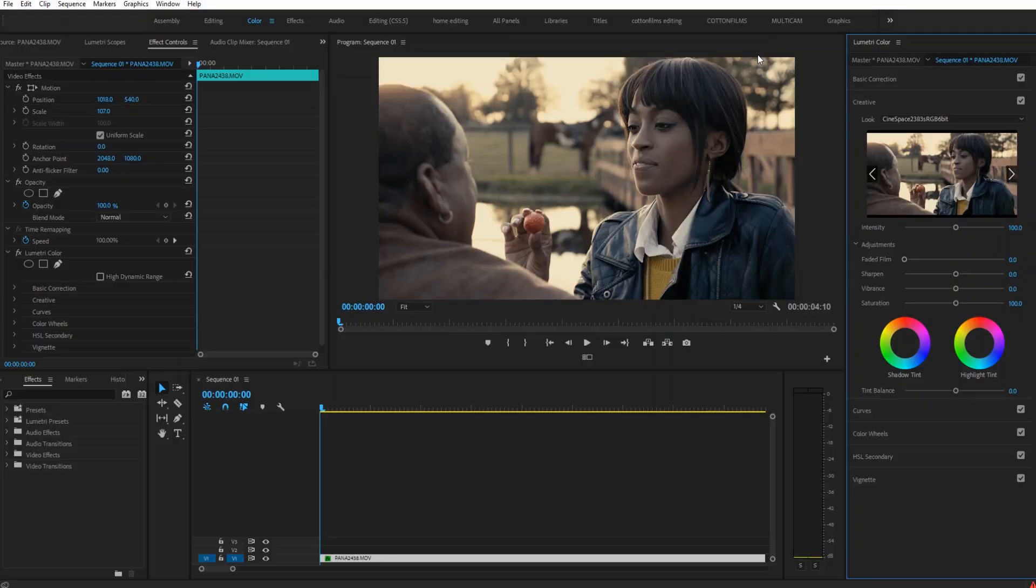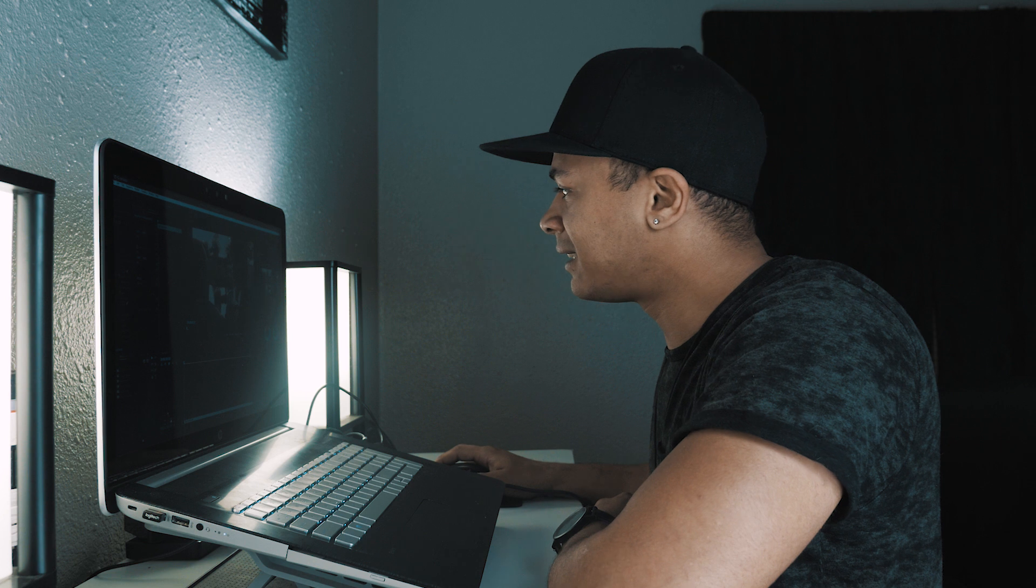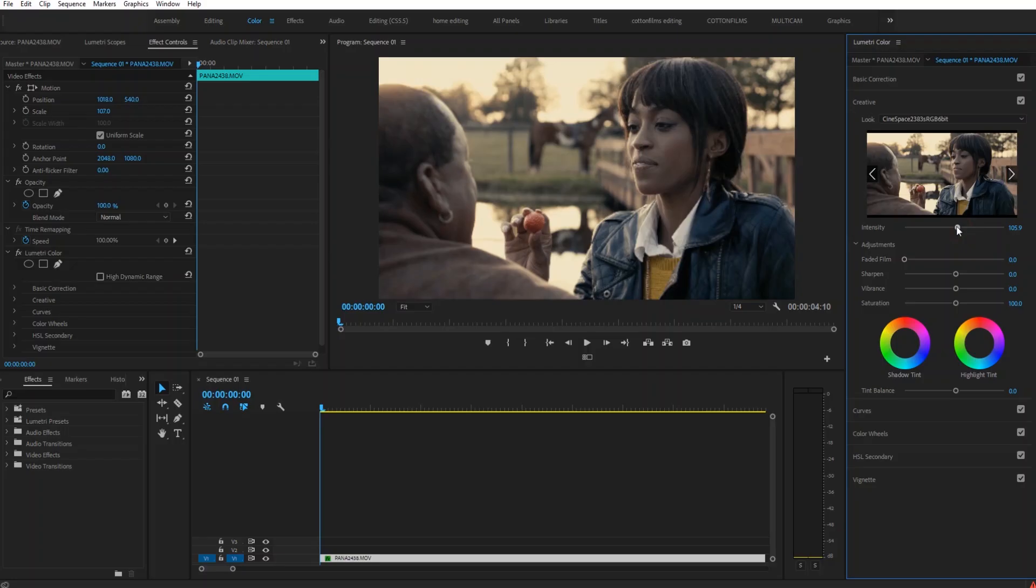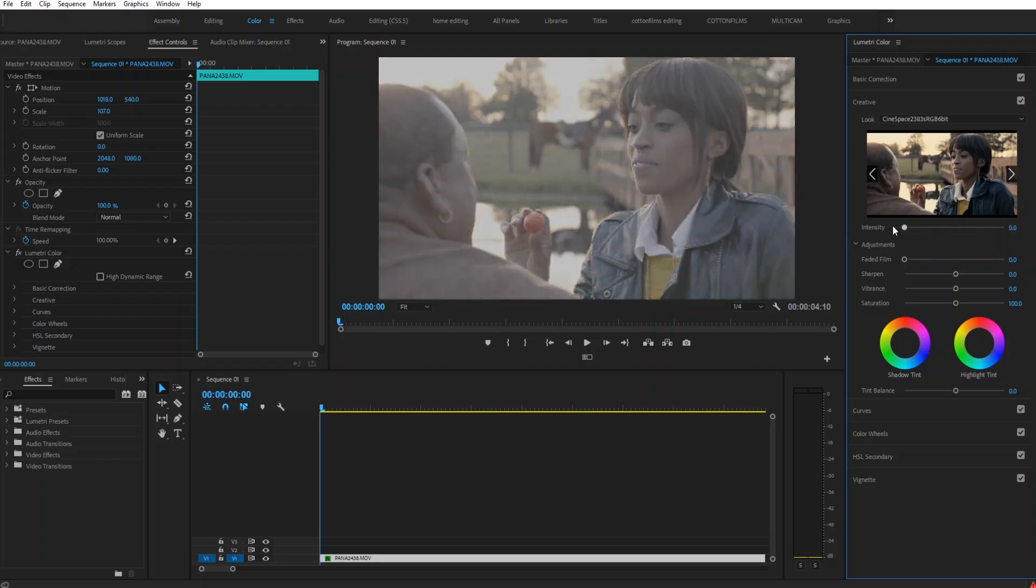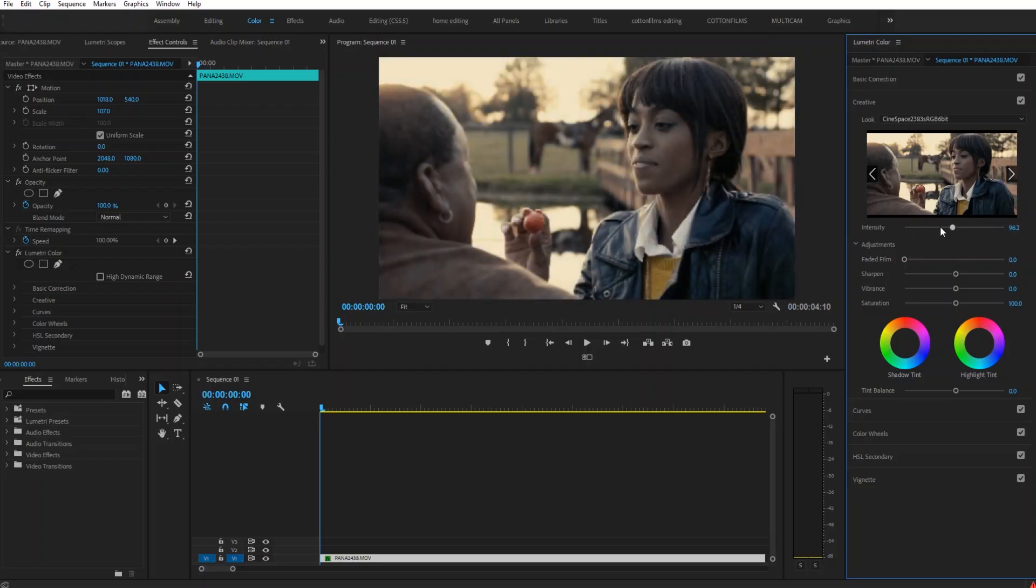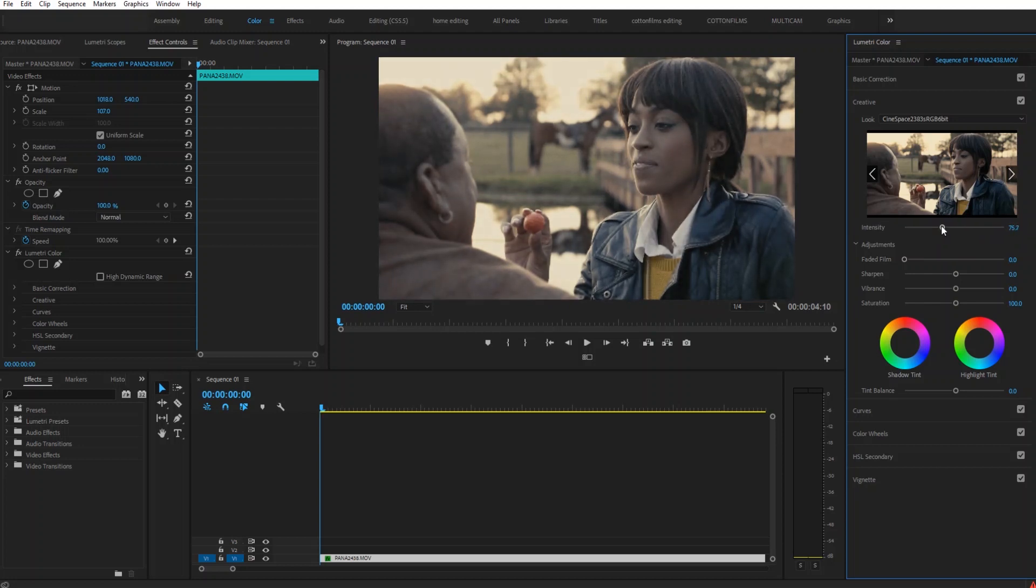So as you can see, it immediately adds some nice contrast back into the image, but I'm actually going to take the intensity slider, and what this does is just add more or less of the LUT to the image. I'm just going to dial it back to about 75% just to make sure I got as much detail as I can in my blacks.